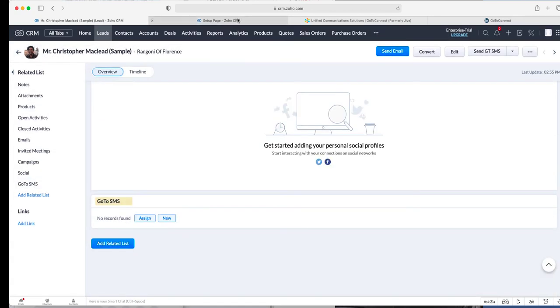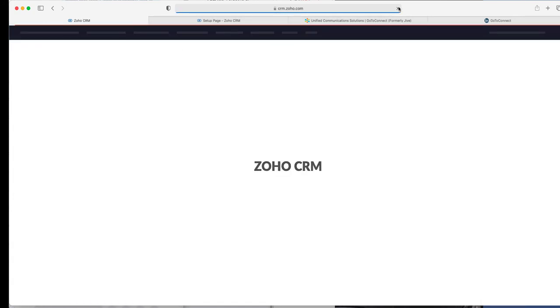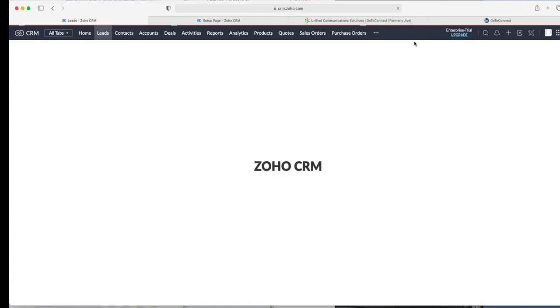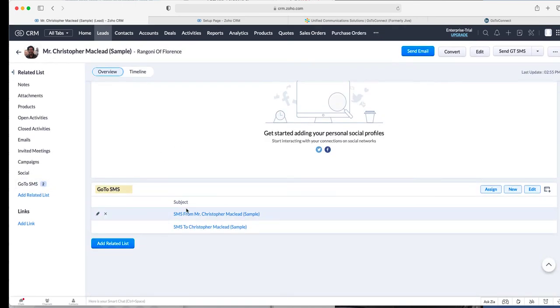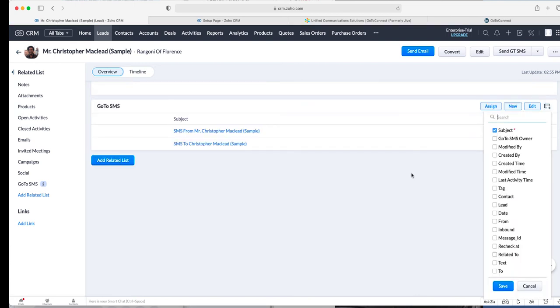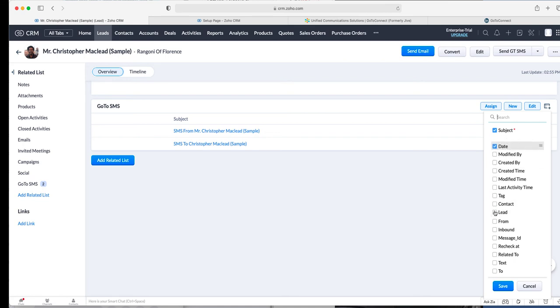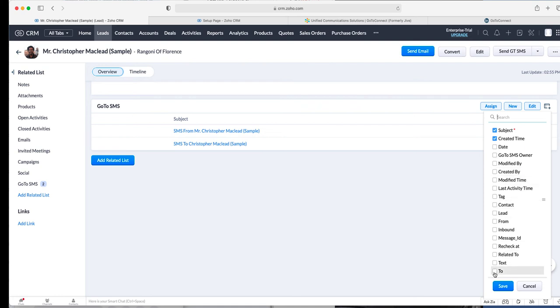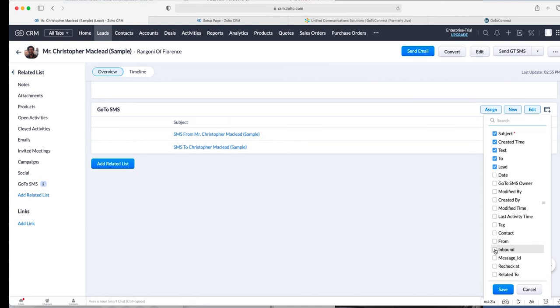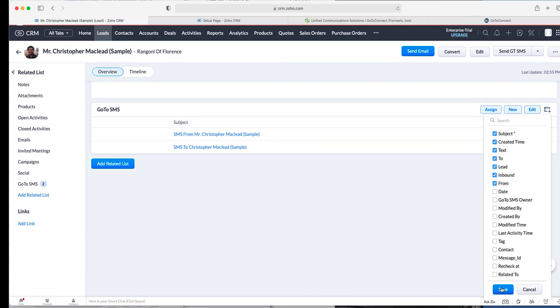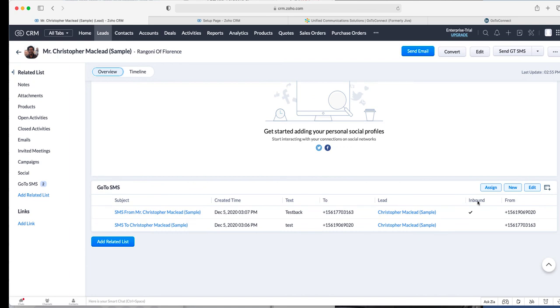And then when you send some text messages, they're going to also show up in your module on the bottom which you could nicely organize with the columns. So you could say, I don't know, dates, maybe not date created time, text to, from, see if it's inbound. So it shows you right away the text messages that were run back and forth.